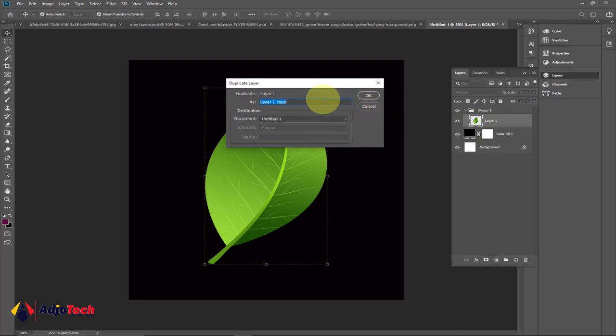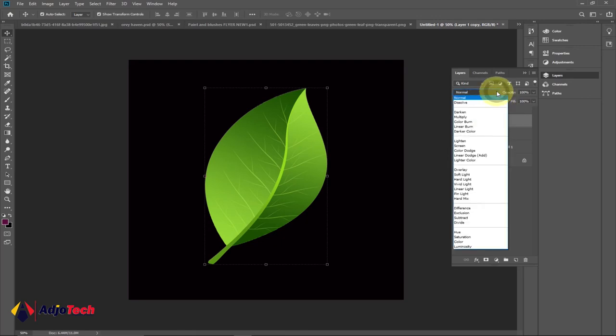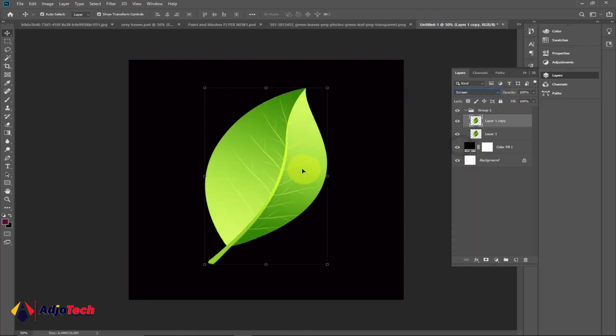So this is our layer, and we basically want an additional copy of this. Right-click and then go to Duplicate Layer, and this is going to give us a copy of this layer. Now we're going to change the blend mode of this duplicate layer to Screen. So select that and then select Screen, and we want to add some effect to it.